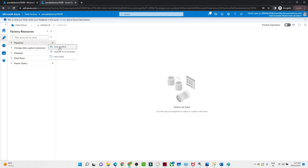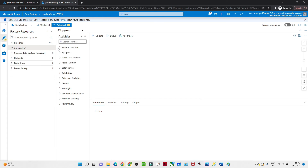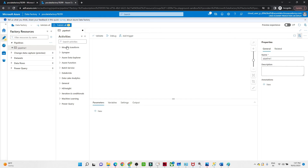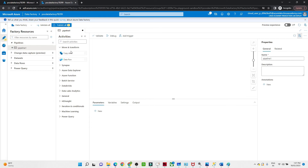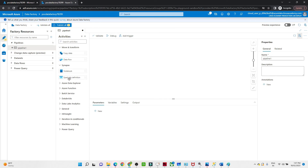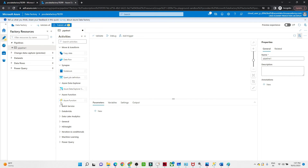If you want to create a pipeline, click here and select New Pipeline. You will be able to create a new pipeline. You can see there are multiple activities we can perform — if you want to move or transfer data, you can select Copy Data or Data Flow activity. You can also perform a Synapse Notebook.